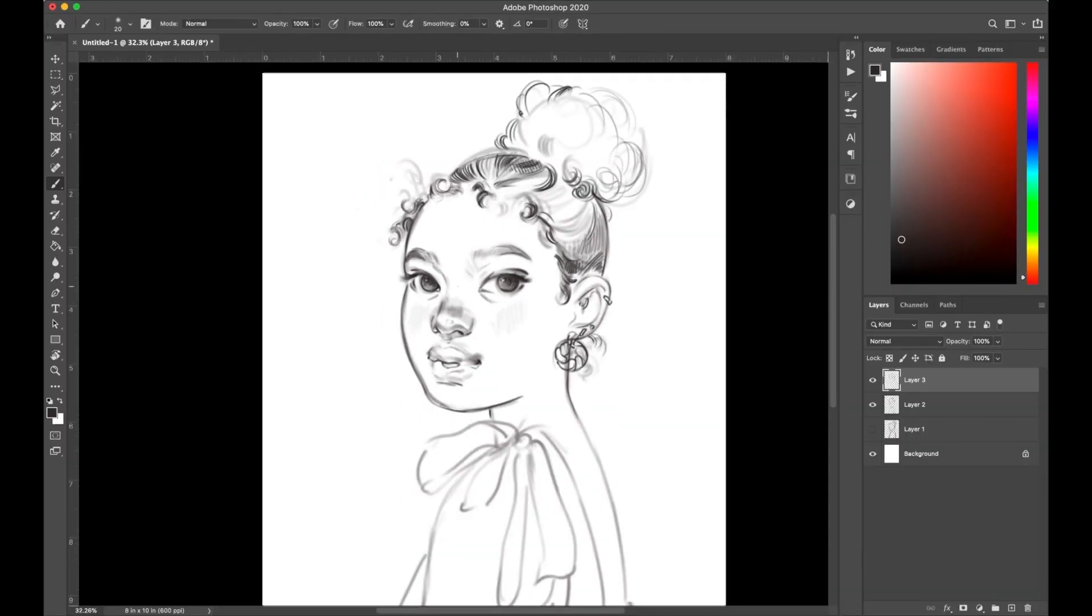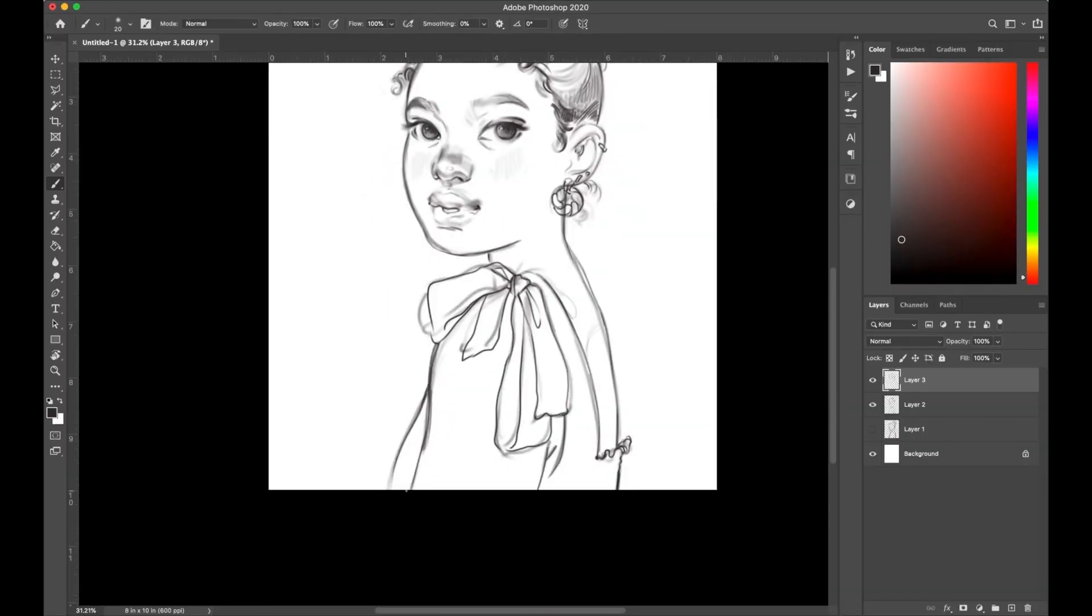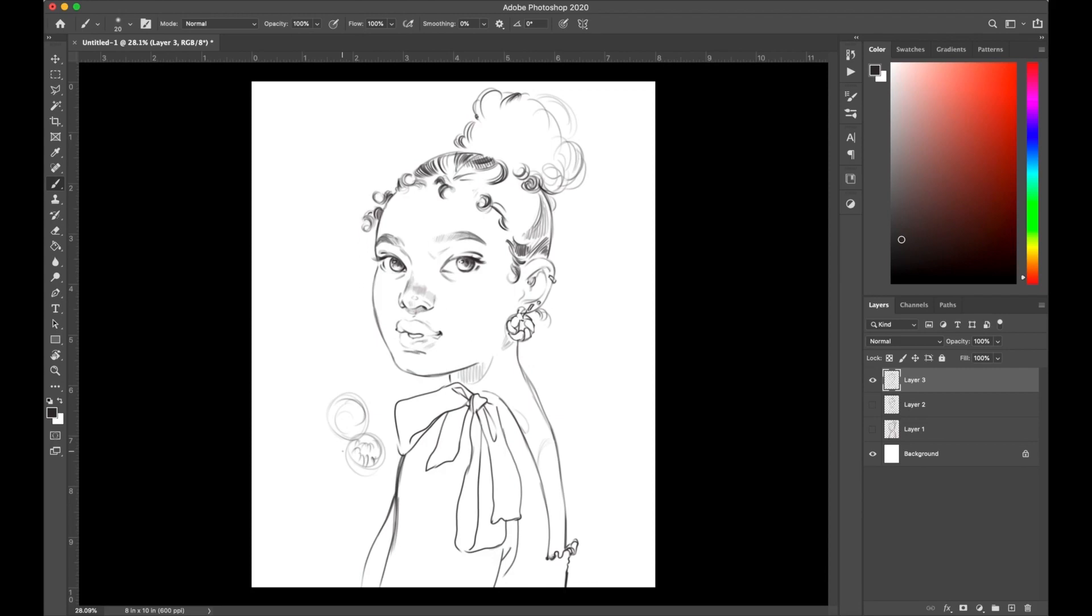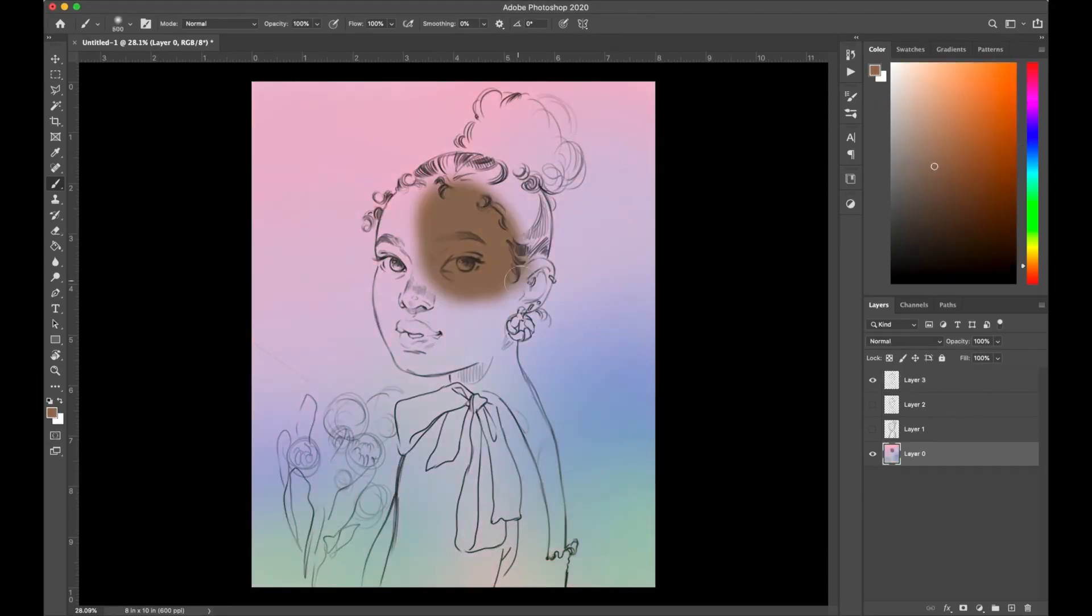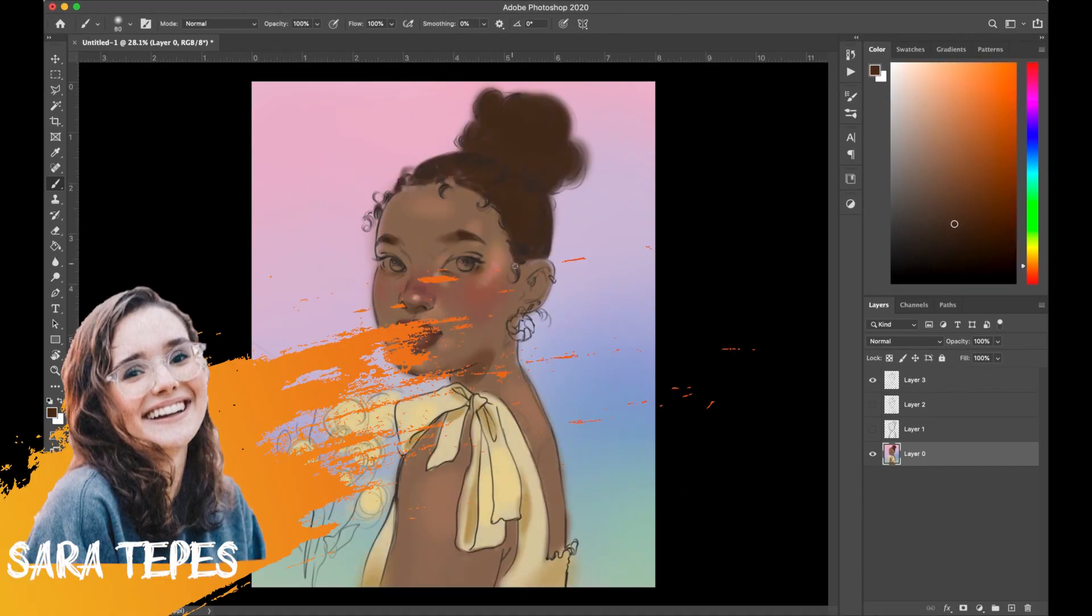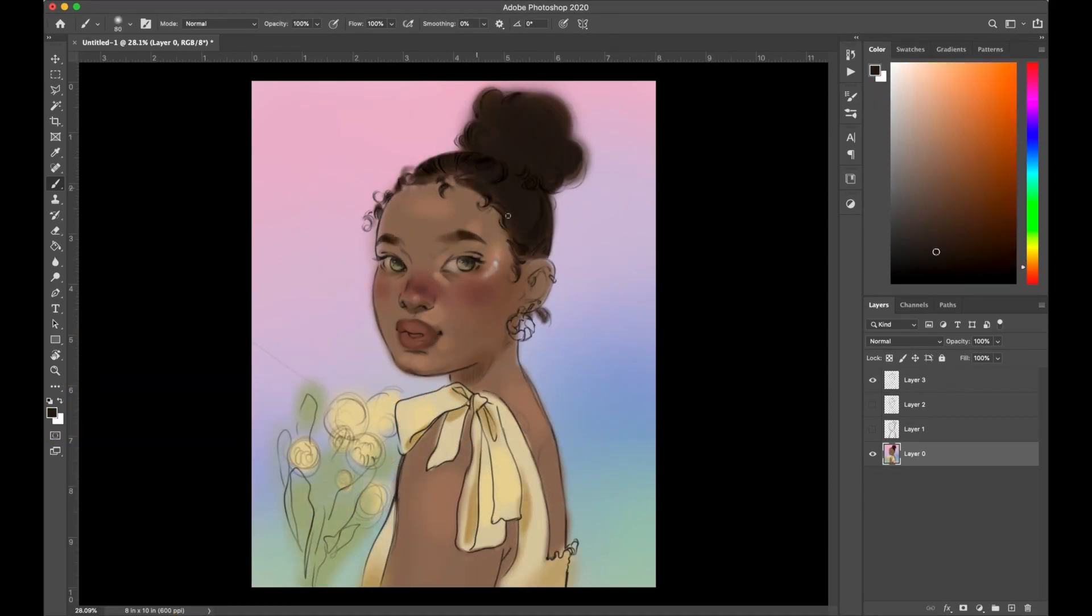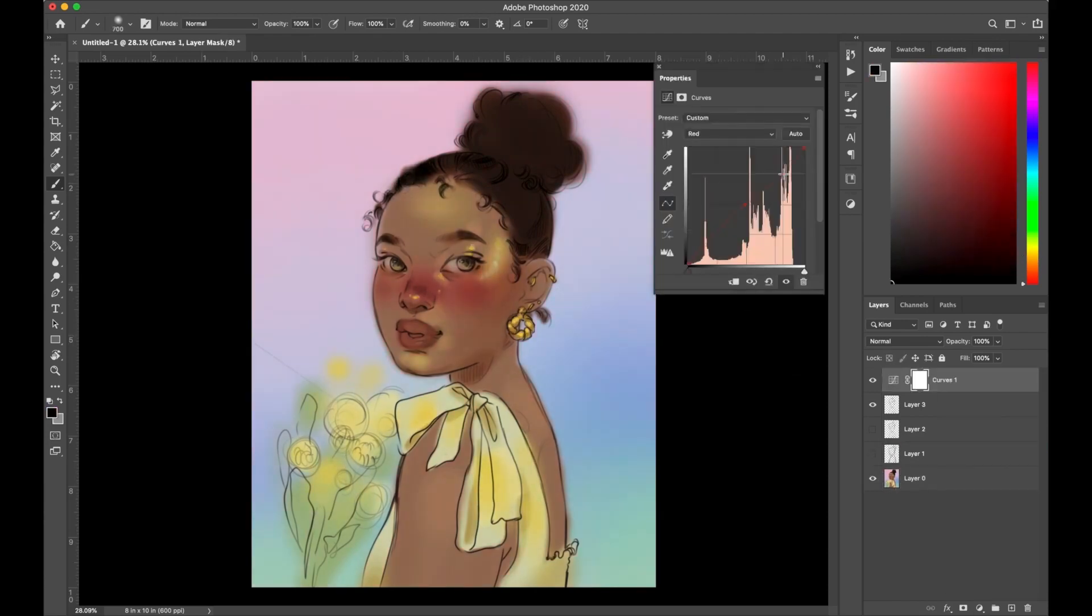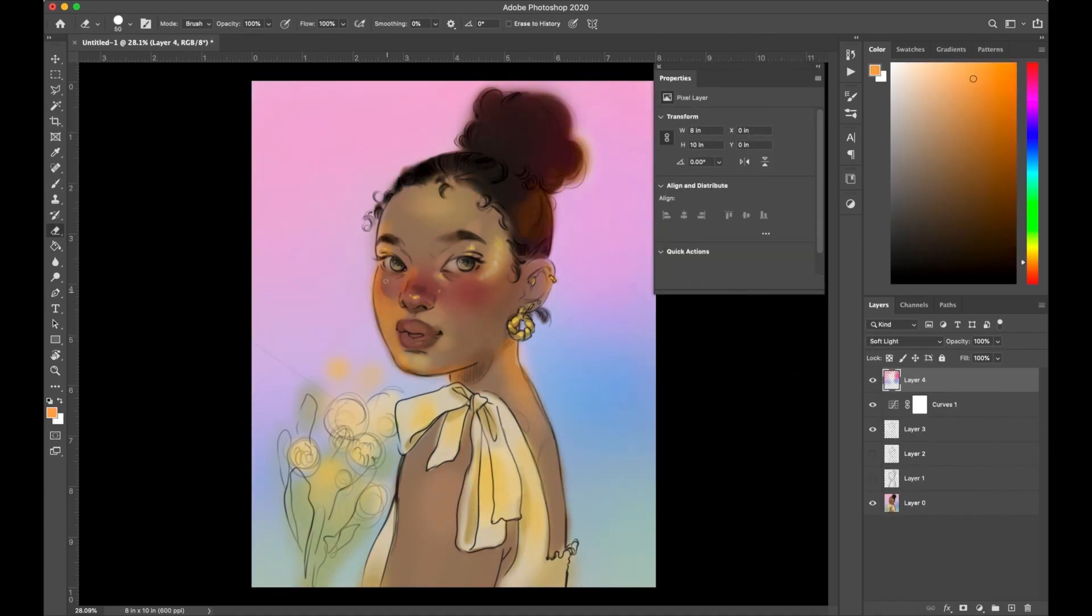You've probably seen Krita being used by the popular artist Sarah Tepes, who seems to be behind the popularization of the software to the mainstream.